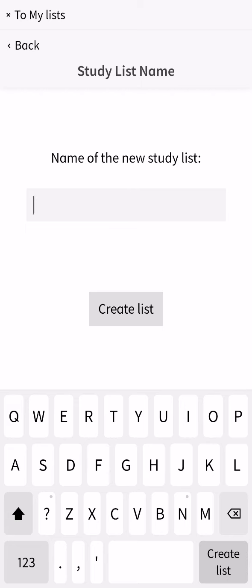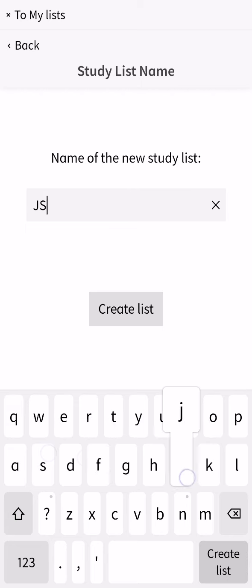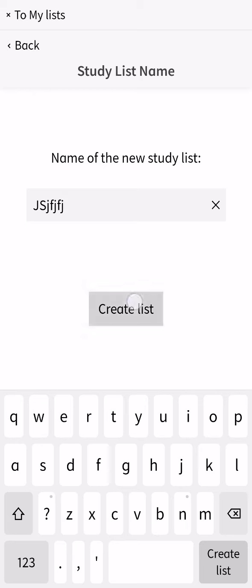I don't know what name to enter, I'm just going to enter random stuff. And you can just press create list afterwards.